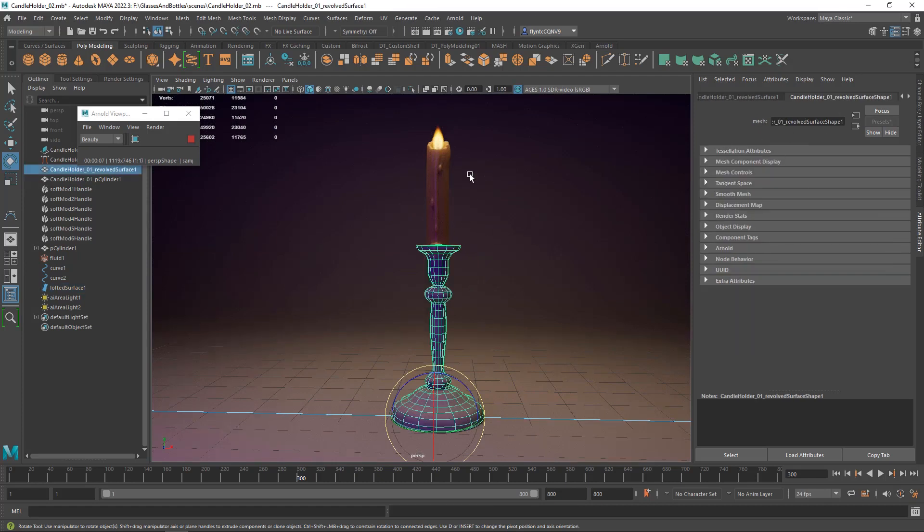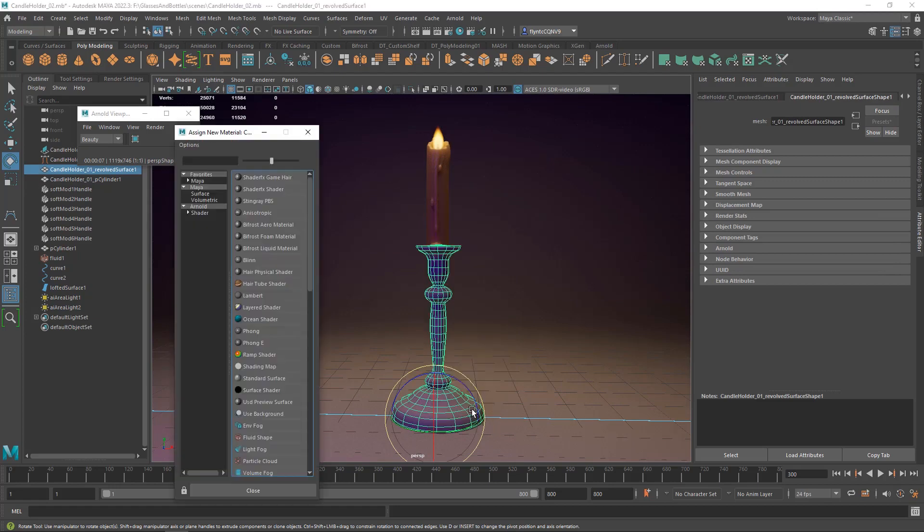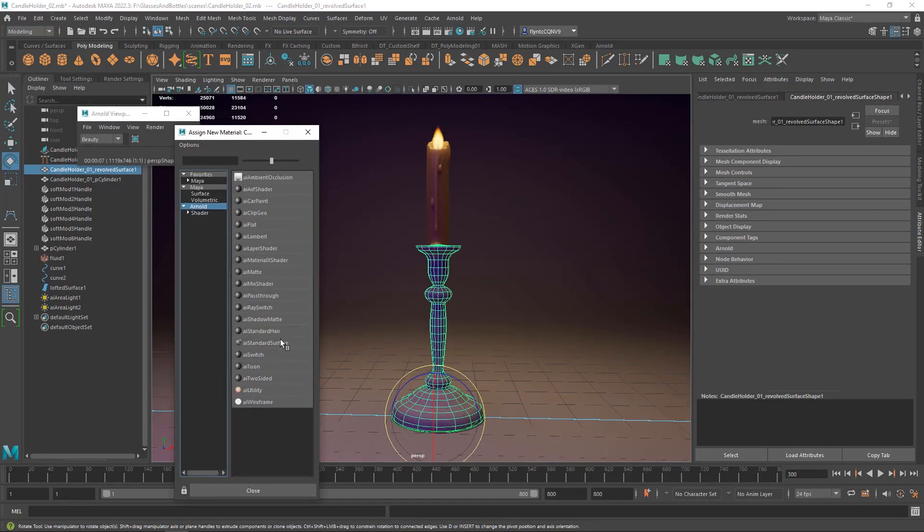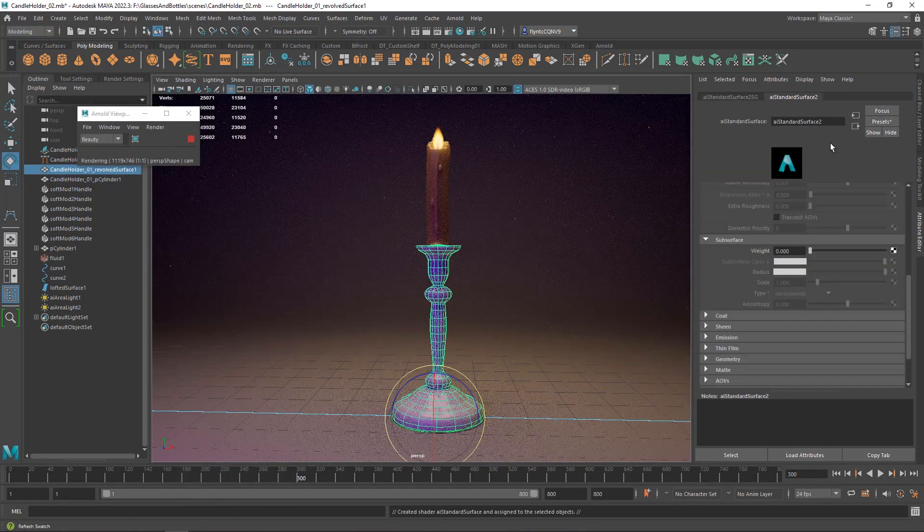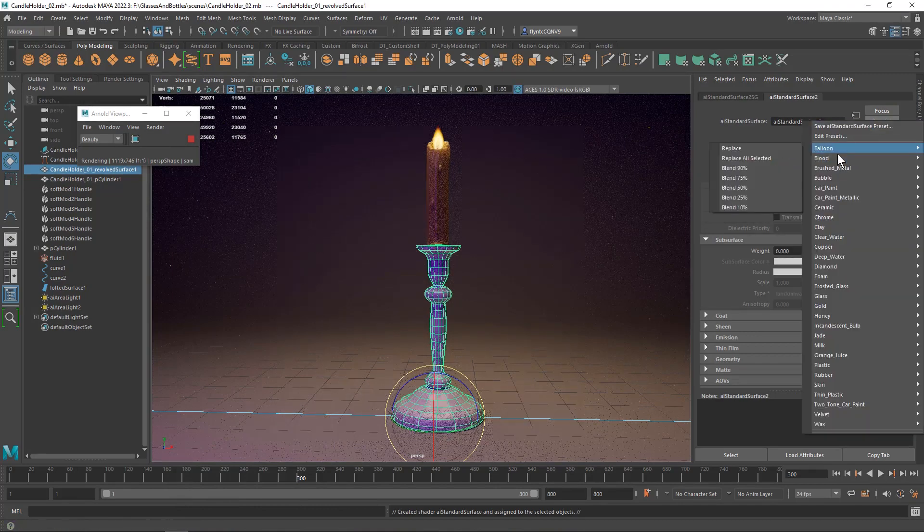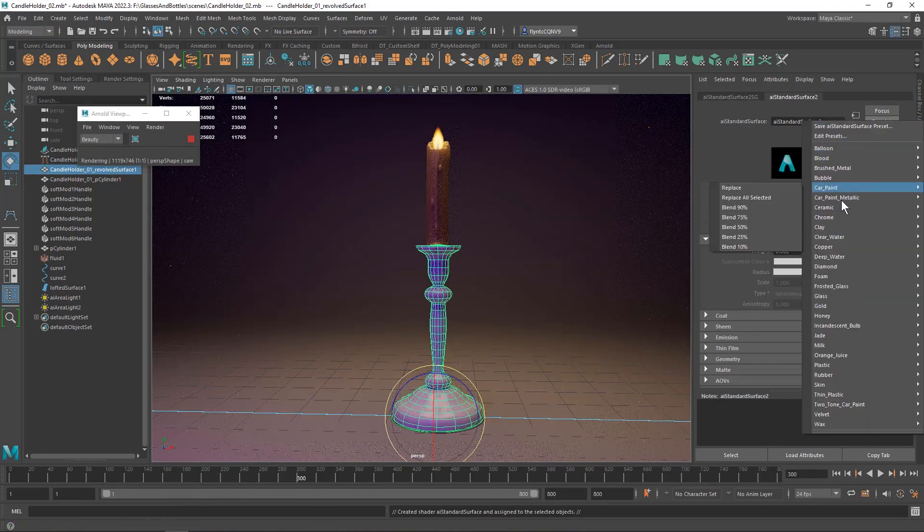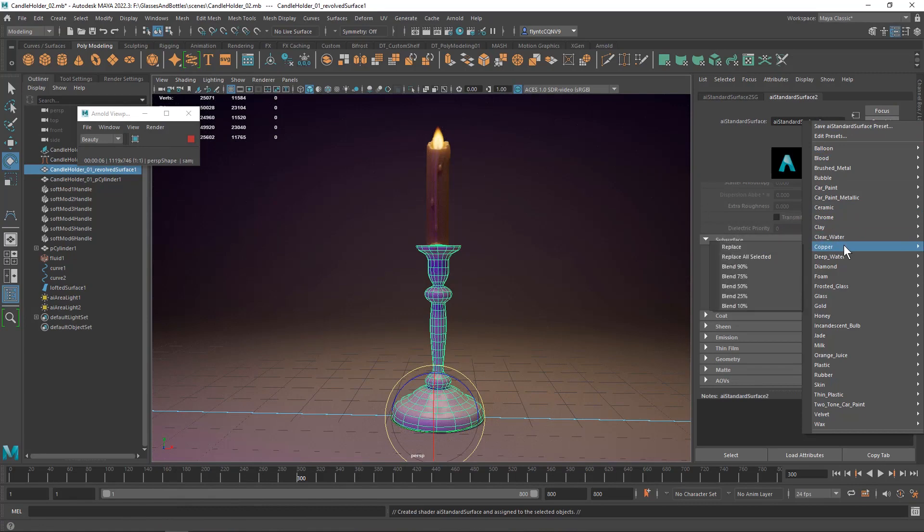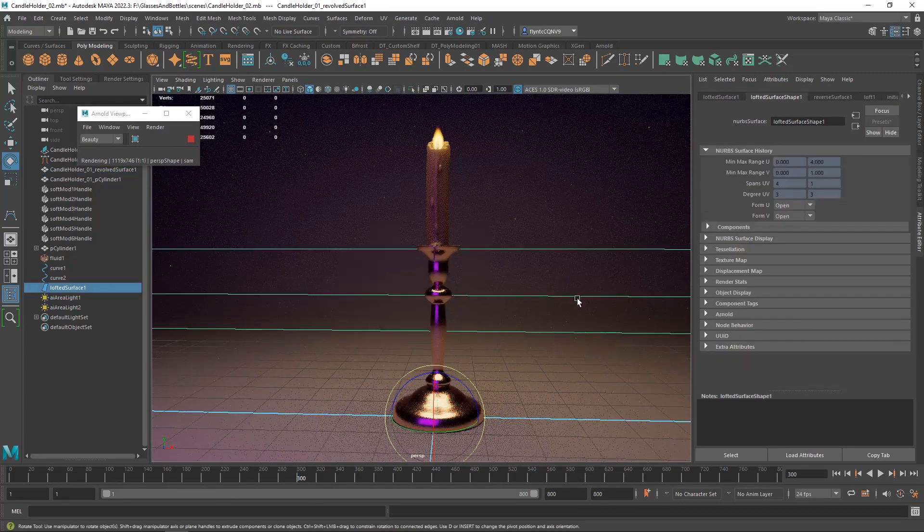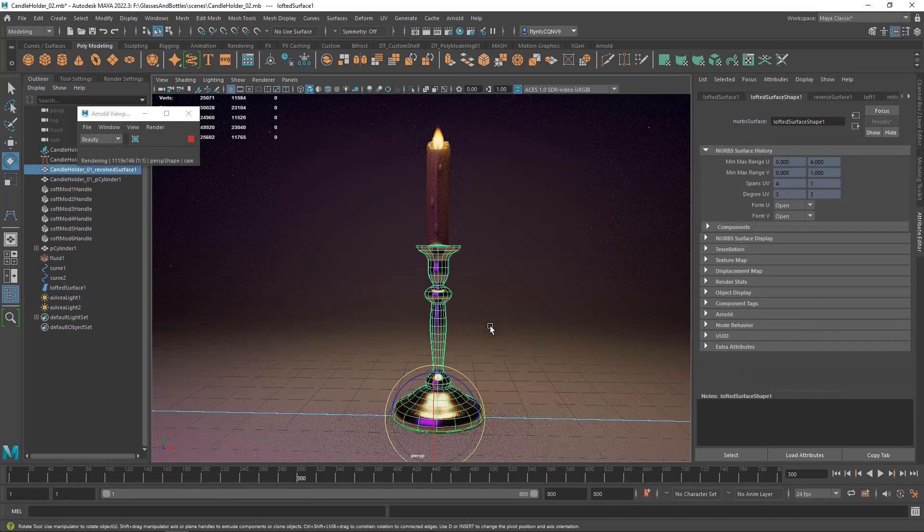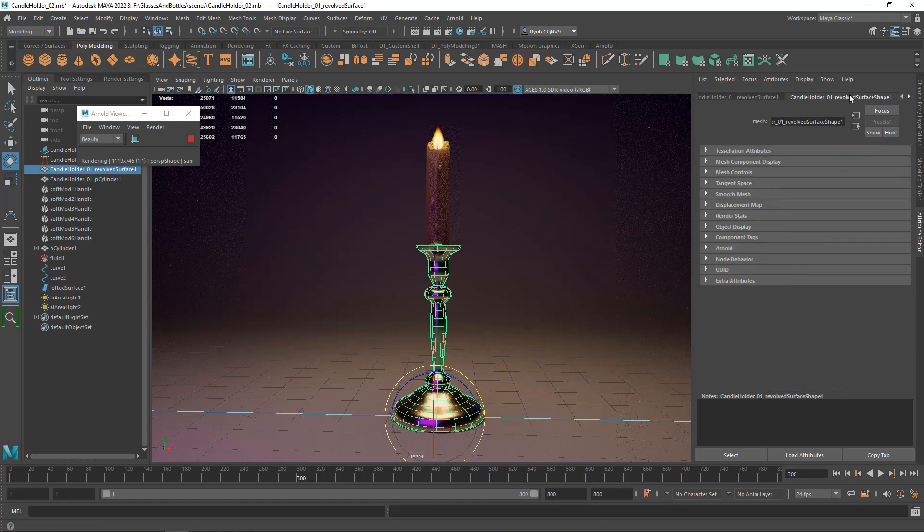The candlestick, we're going to assign a new material to it. It's going to be an Arnold AI Standard surface shader. And I'm going to use the copper preset for it. And you can see that looks really nice. I don't want it to be quite that shiny.